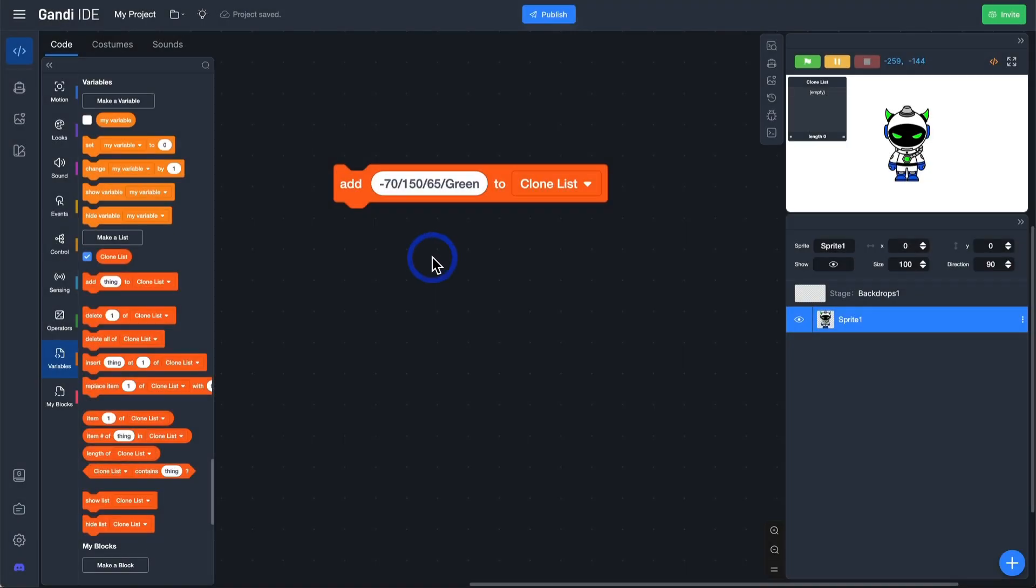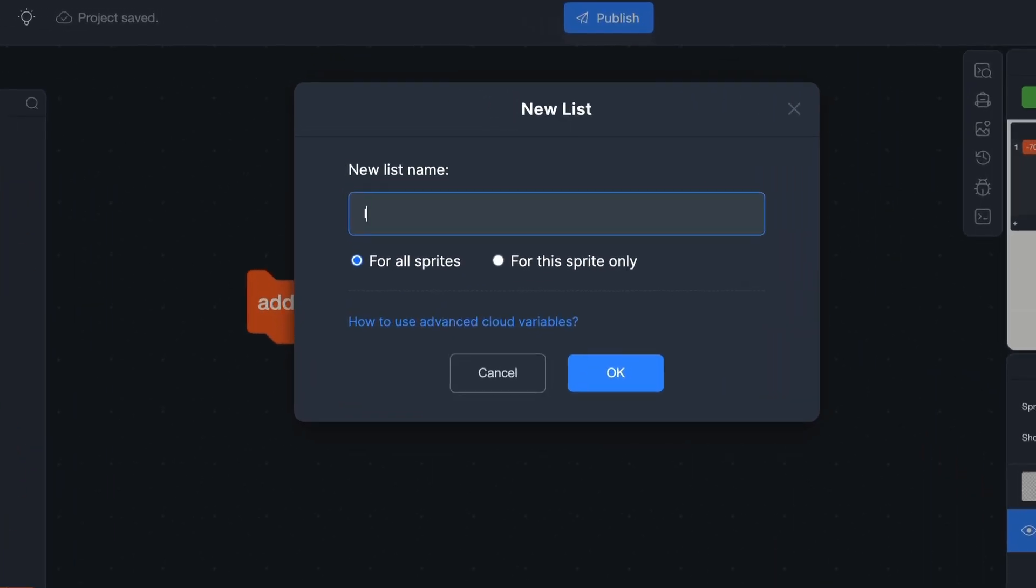First, let's see how to turn a line of text into multiple entries on a list. Here is a list named clone list. The text is saved in this list. It requires another list to save the data. We name it info.